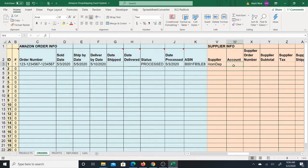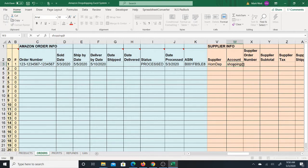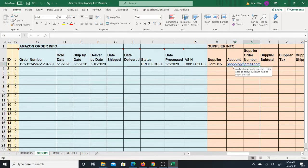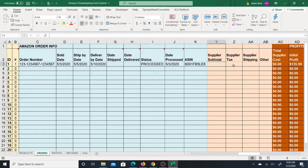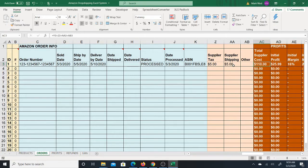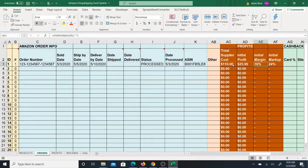You're going to put in what supplier you used and the account. Try to type in your supplier the same way each time — use the same abbreviation, it's good practice. Then you have the account — you might have multiple accounts, like different Gmail accounts, so put which account you used with the supplier. Then put the order number from the supplier, something like 123456.